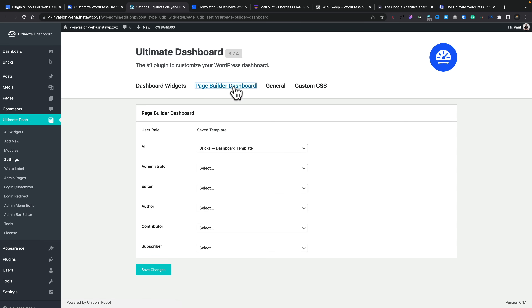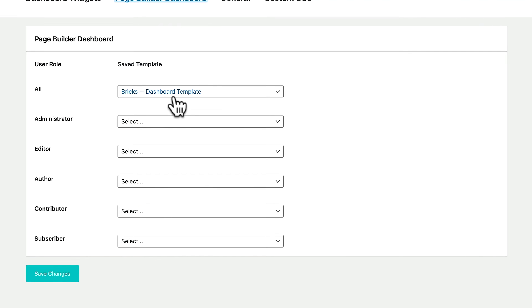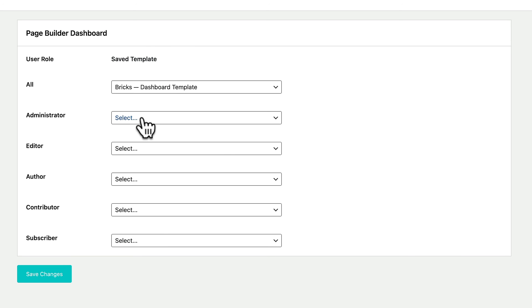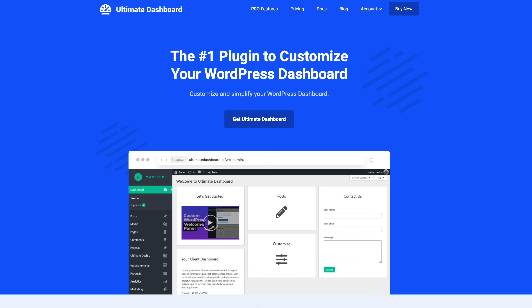Back in the Ultimate Dashboard Pro settings, go into the Page Builder Dashboard and you can see we've set up a custom dashboard. You can also have a different dashboard for your administrators, editors, authors, contributors, subscribers, and any other user roles you may have — pulling in whatever template you want. You can also use Ultimate Dashboard Pro to turn off things you don't want people to access, based on user roles. Check it out — link in the description below.